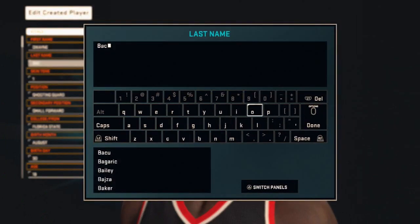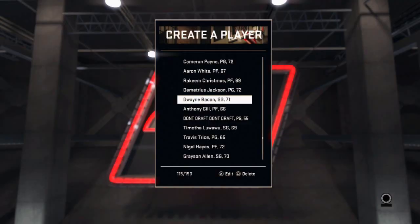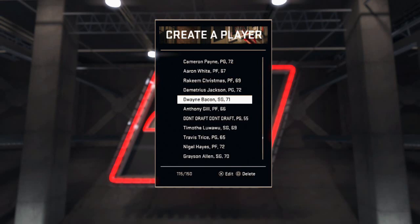Delete that, try to spell Bacon again — and there you go. It doesn't say that it's inappropriate. You can save that, everything is okay, and then you can go back online afterwards and put this player in your draft class or use the player however you want and nothing will be messed up.